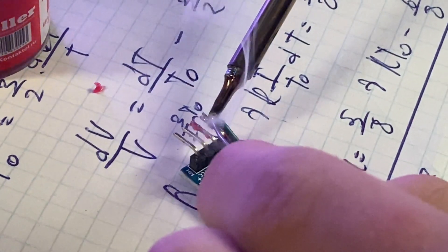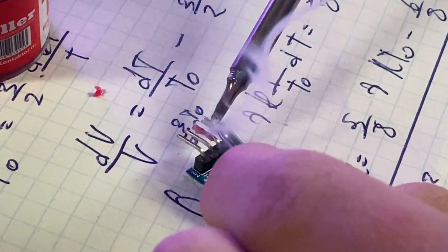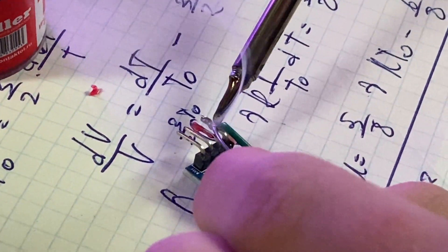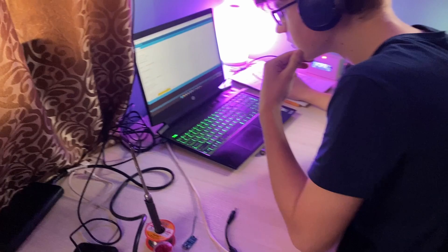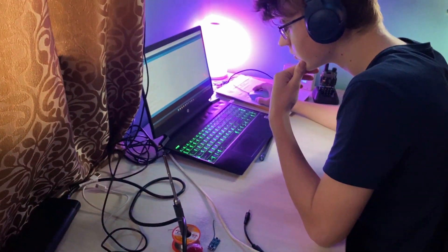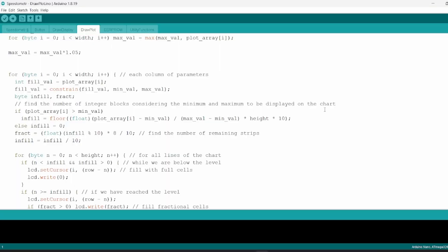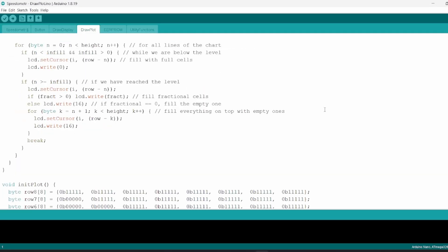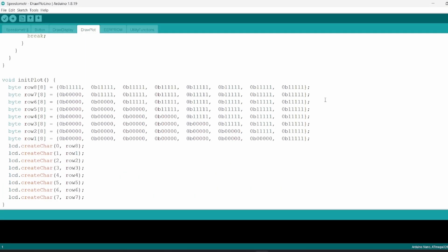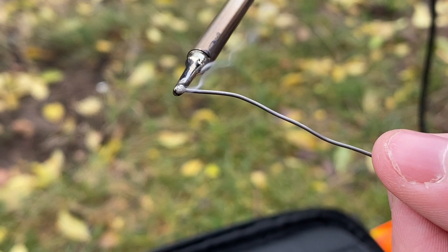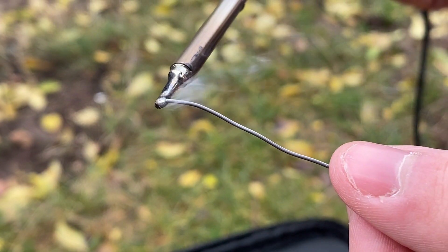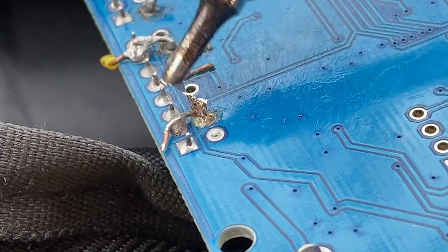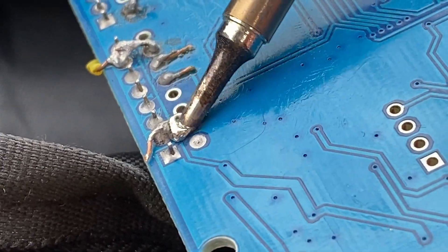Firstly, the project was tested locally indoors, programmed in Arduino IDE, and finally soldered and attached to the bike.